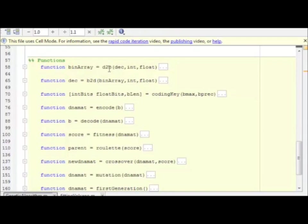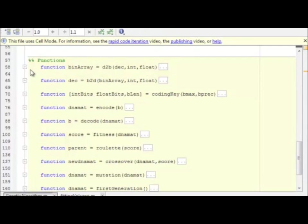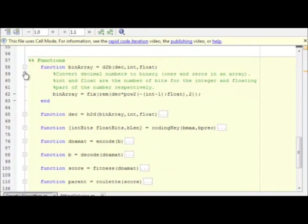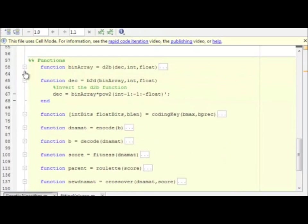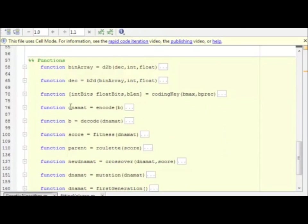These functions take in, for example, the decimal to binary converter takes in a single decimal number, a number of bits we want to use for the integer, a number of bits we want to use for the float, and returns an array of ones and zeros. The binary to decimal takes in a binary array, a number of bits of that array that represent the integer, a number that represent the float, and returns a decimal number. In MATLAB, it's just a couple cute little lines of code. We'll go through these pretty fast because the magic of screencasting, you can pause the video if you want to look through the details. But let's quick breeze over the idea of the program.